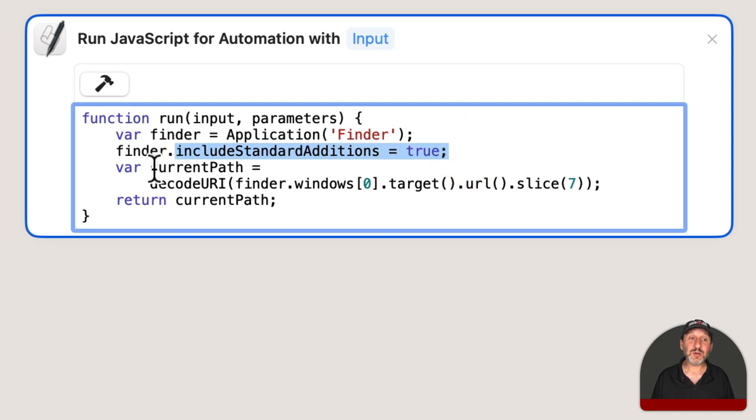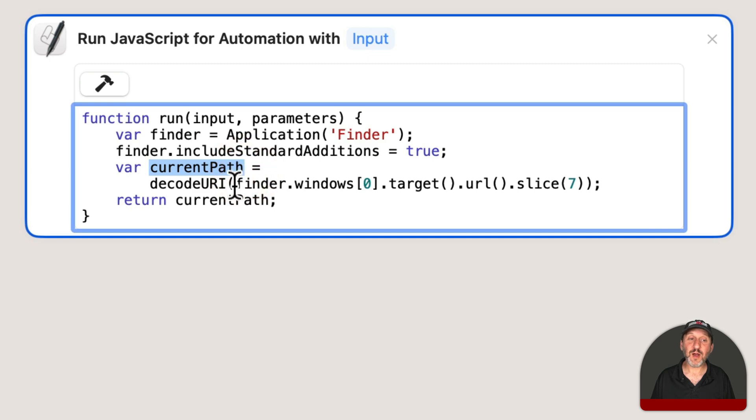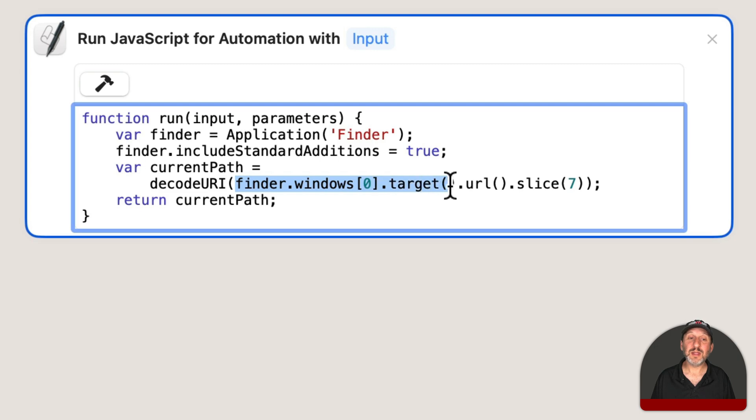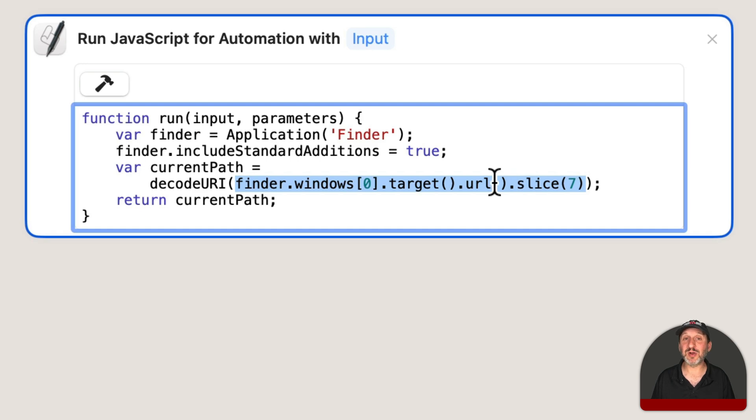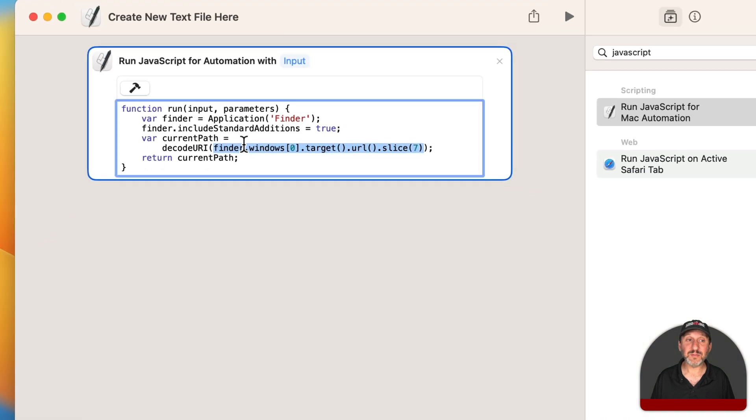We're then going to get a variable called CurrentPath from the CurrentFinder window, the target for that, the URL for it, and then we're going to start after Character 7 because this path is going to start with File colon slash slash. We're going to get rid of that by starting after that, so we're going to get the actual current file path.